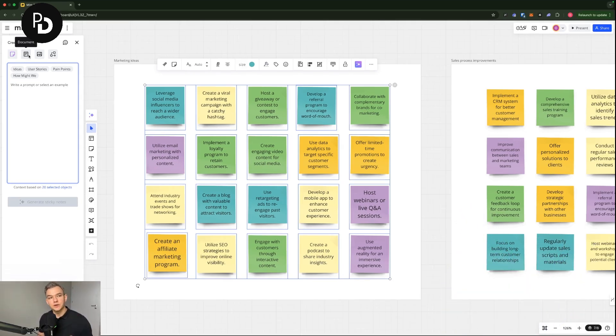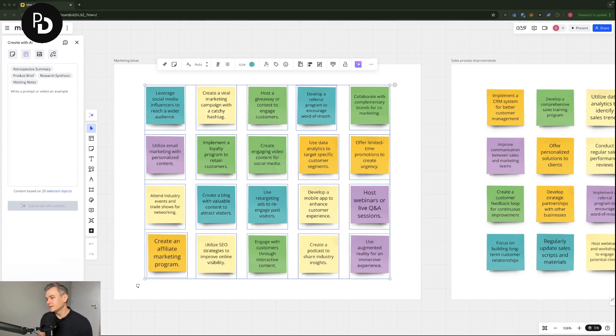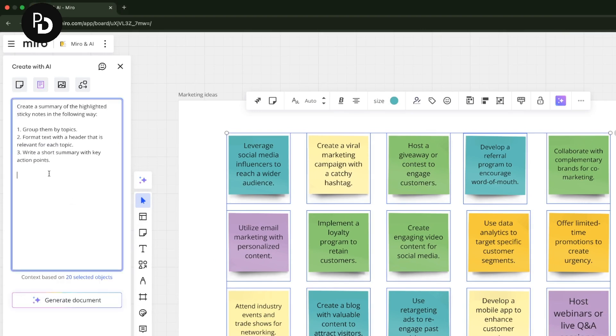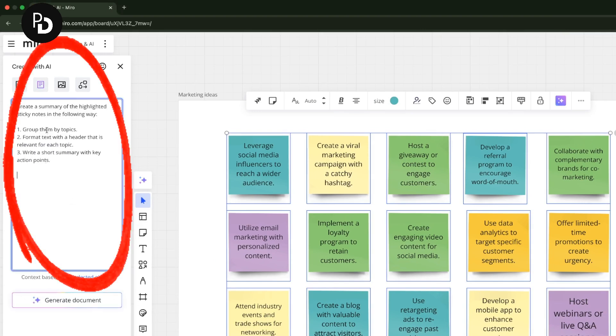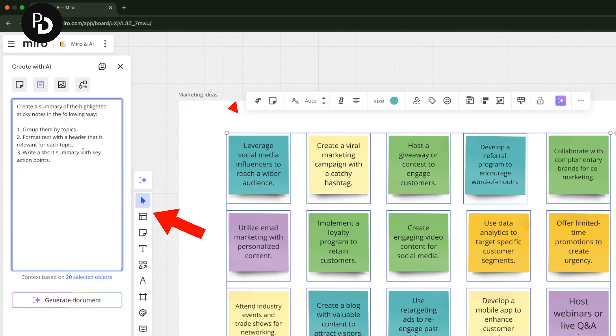Nevertheless we are going to go for a document and I'm going to copy paste the prompt that I have prepared previously just to speed things up for you guys. So create a summary of the highlighted sticky notes in the following way: group them by topics, format text with a header that is relevant for each topic, write a short summary with key action points.